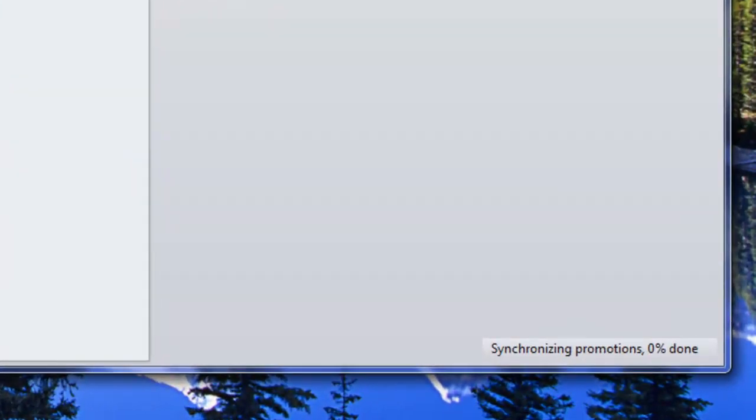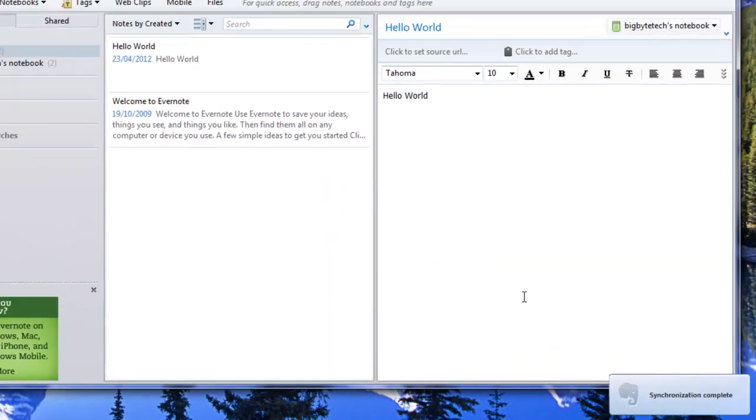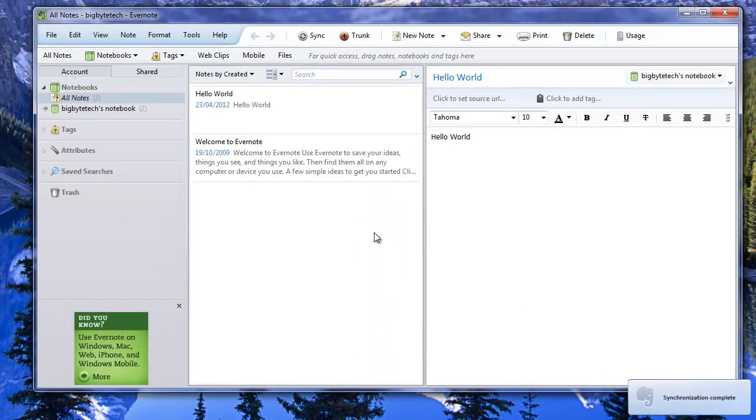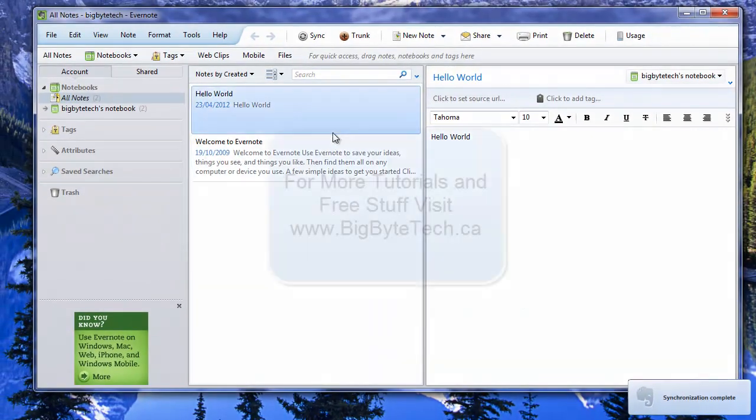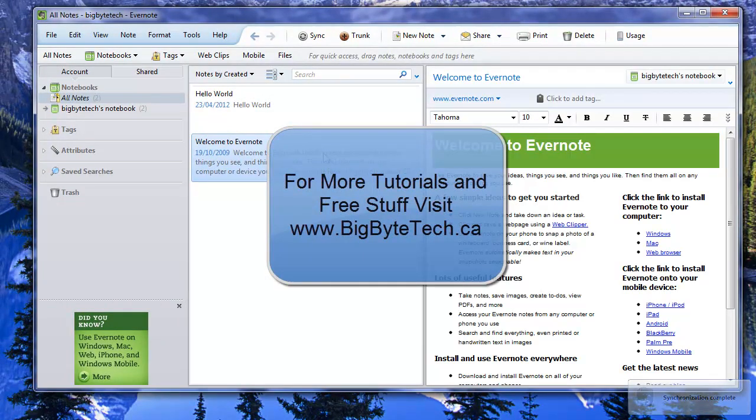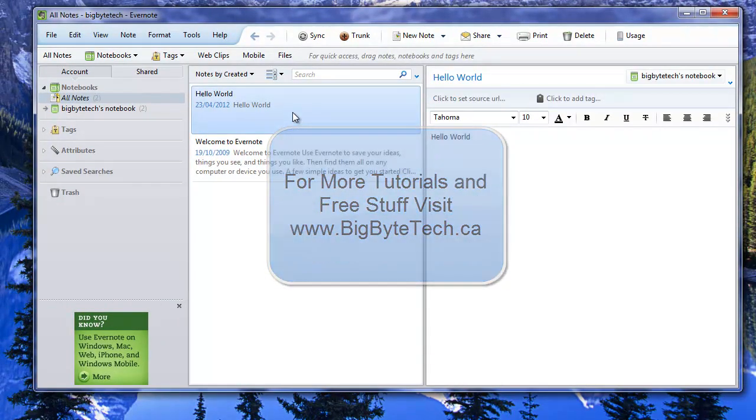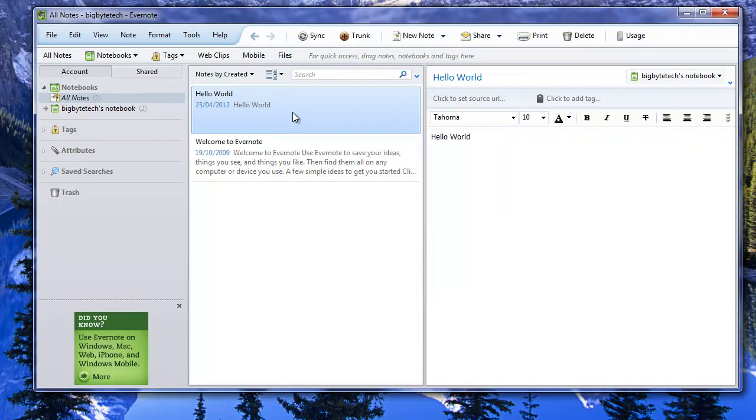It should sync in as you can see down the bottom right hand corner here and find my notes. So this is the only two notes that's in this account right now. It's the default Evernote one when you first signed up and a little hello world that I put in there at a previous time.